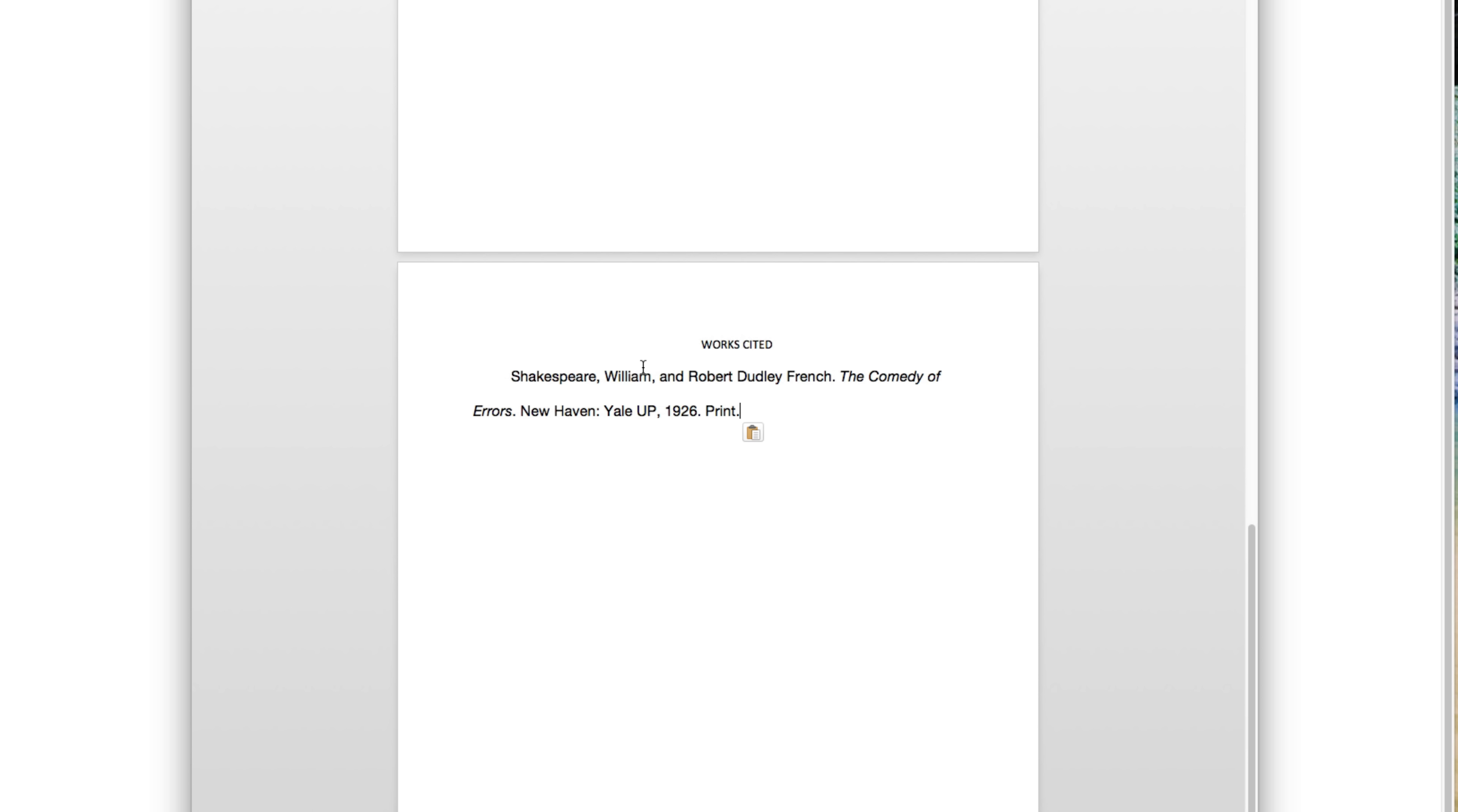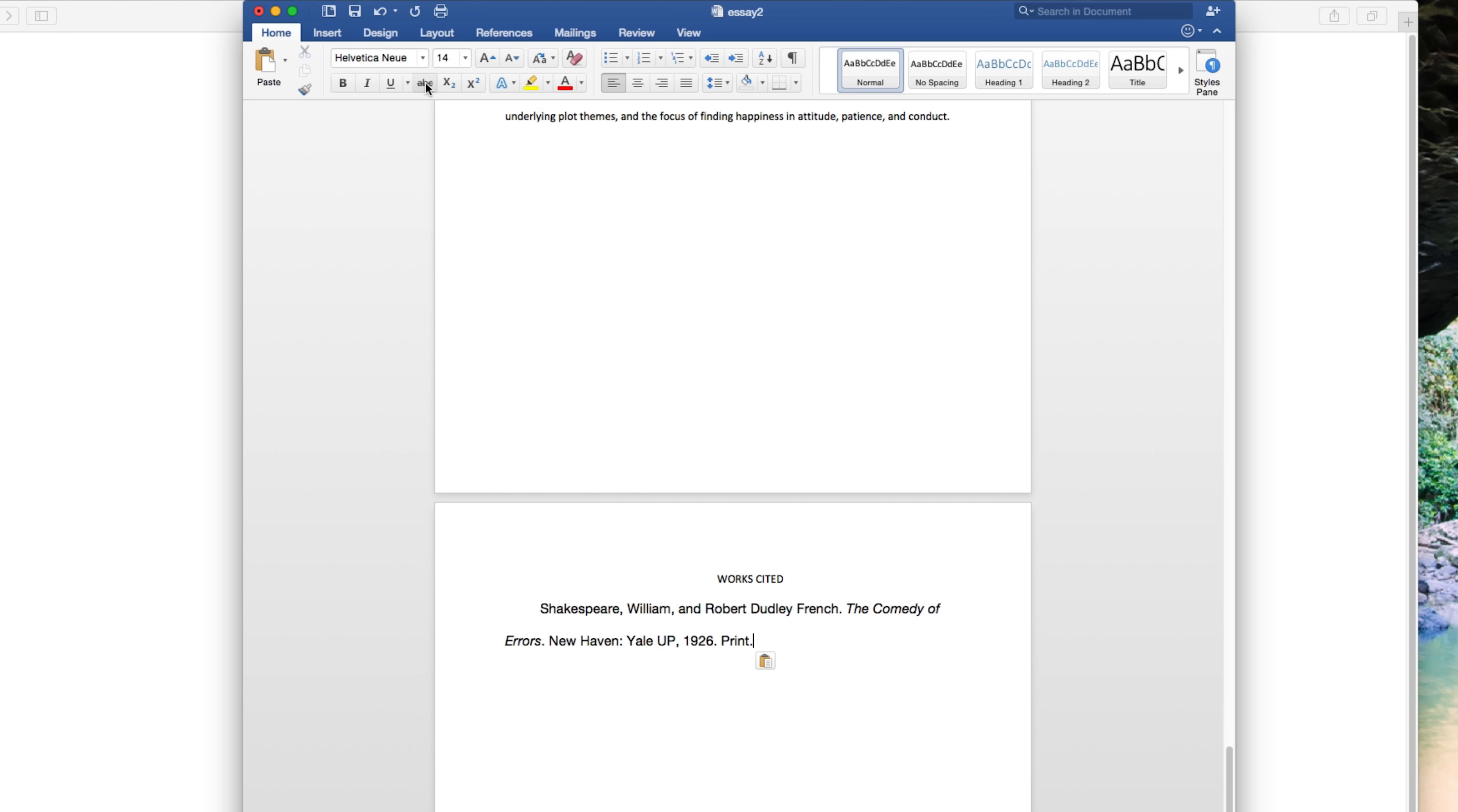The problem is that when I paste them into my document, they are a different typeface, different font size. A lot of times they're bolded. The formatting carries over, and that really sucks.